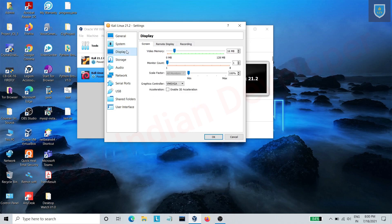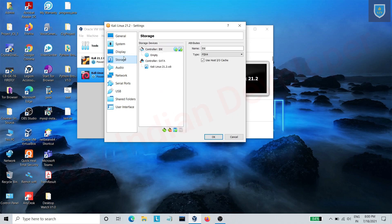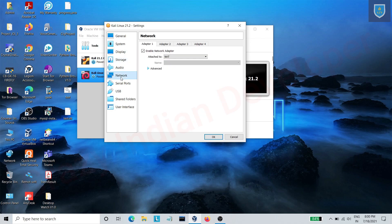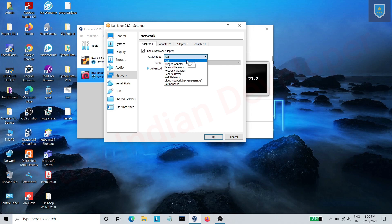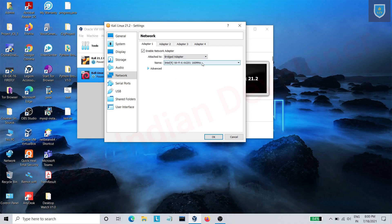And in display section, allot 128 MB. In the network section, select bridged adapter so it can access internet directly from your wifi module.